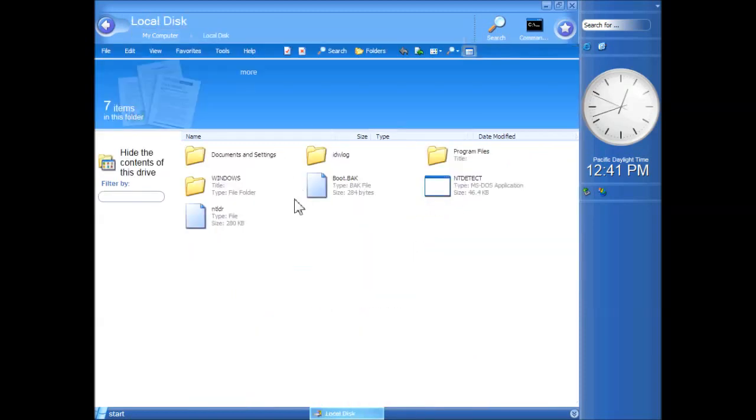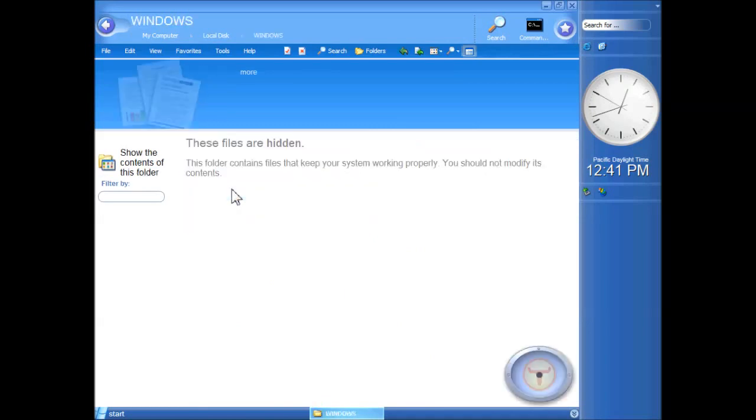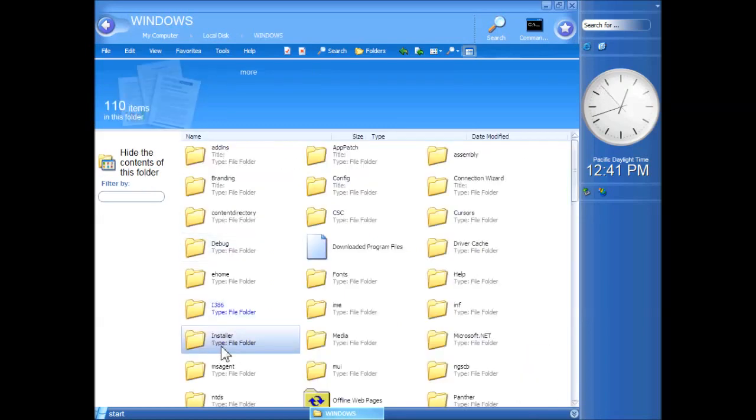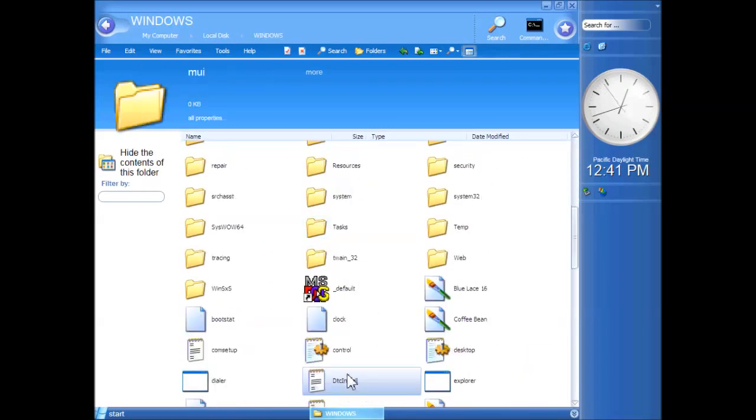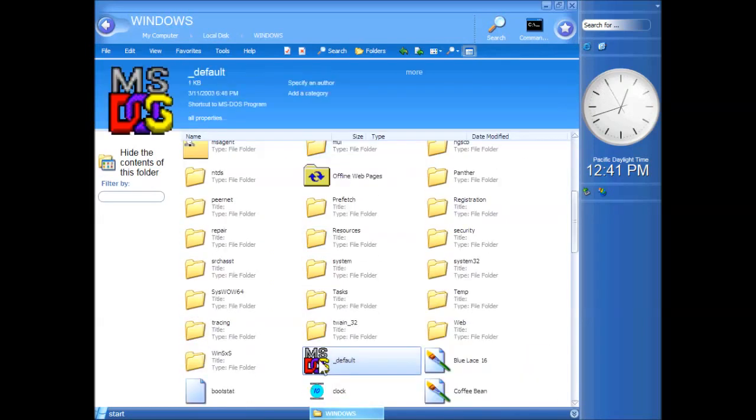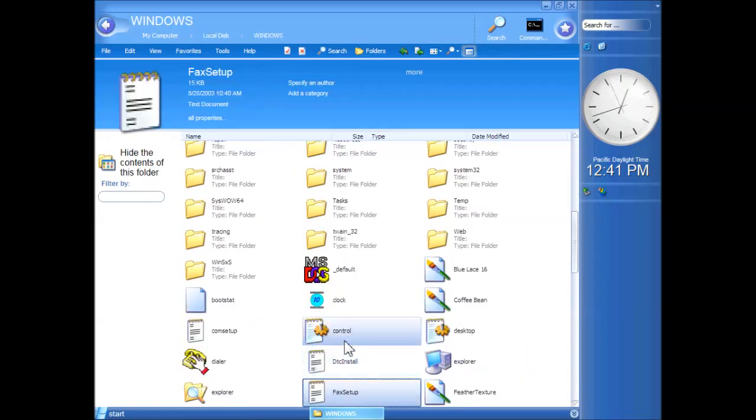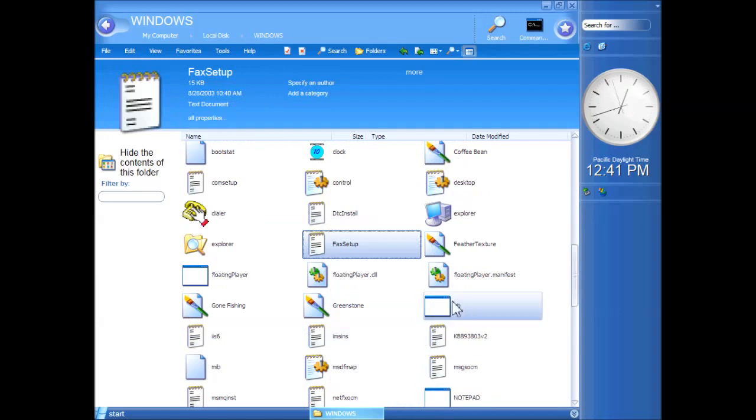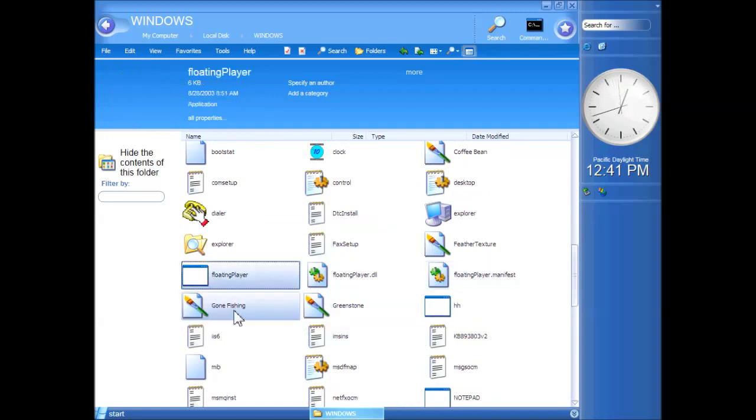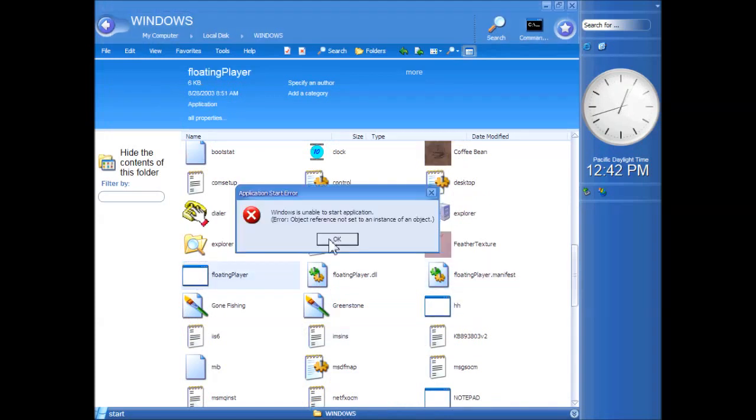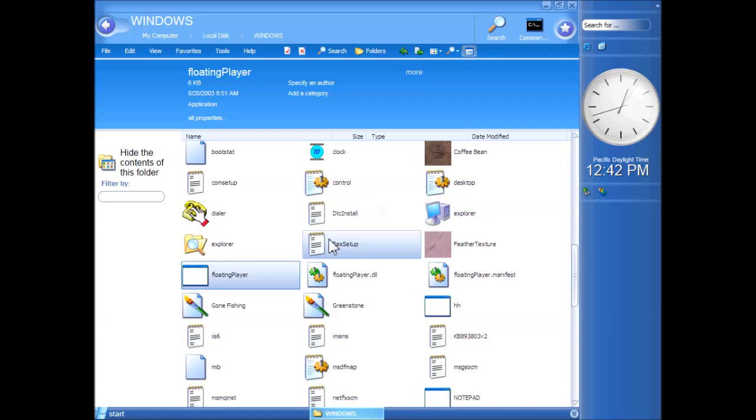Now, if you go to the Windows folder, there is a program in the Windows folder called Floating Player. There you go. Which, again, doesn't work. We've just got an error. I'm assuming it's some kind of media player. I don't really know. But, it's there. Not functional, but it's there.